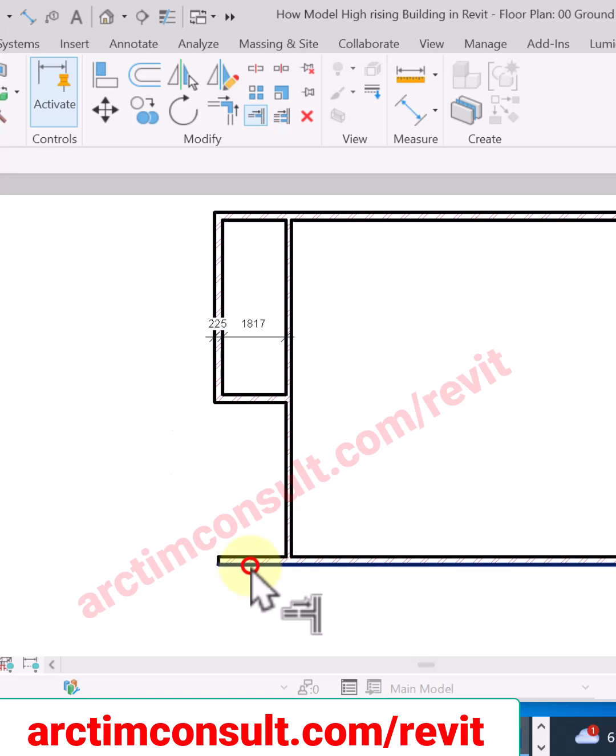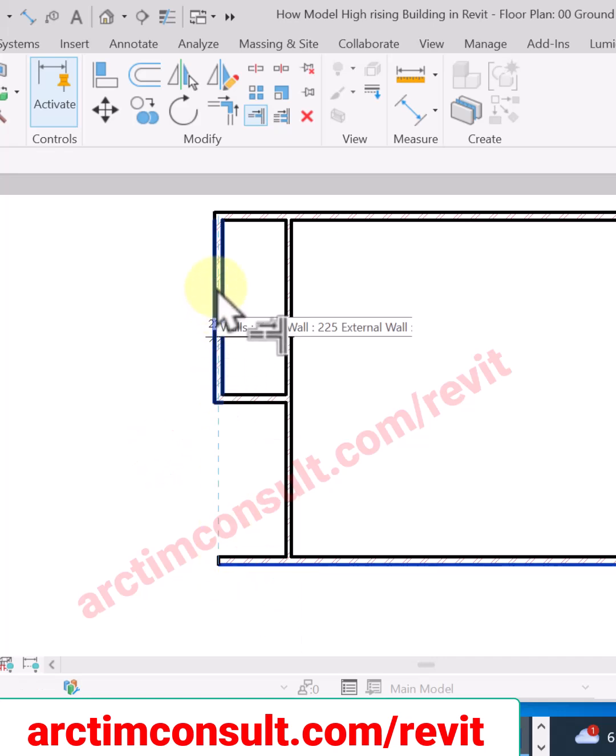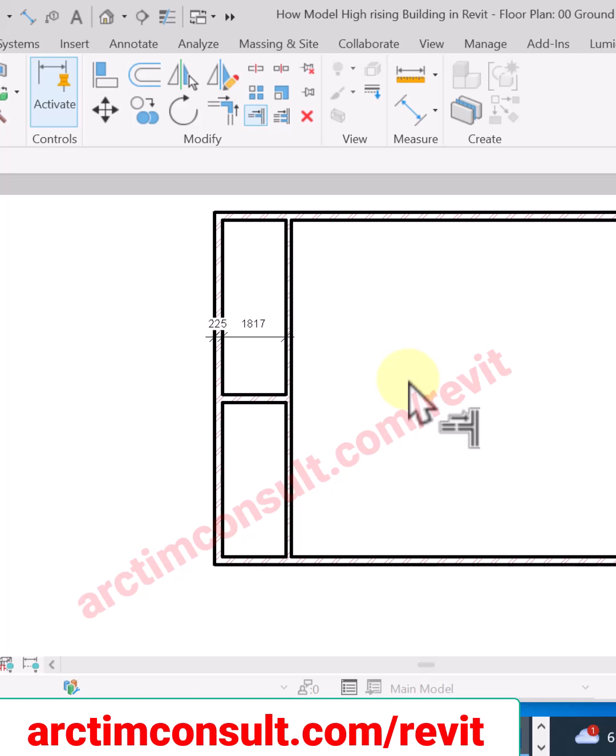I believe this video is clear enough for you to understand how to trim and extend in Revit. Thank you for watching this video. See you in the next video.